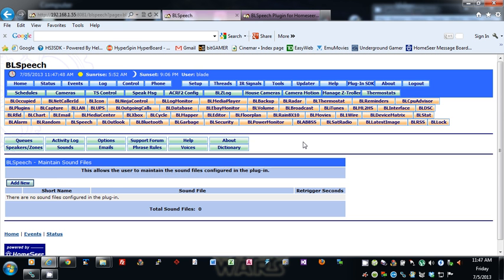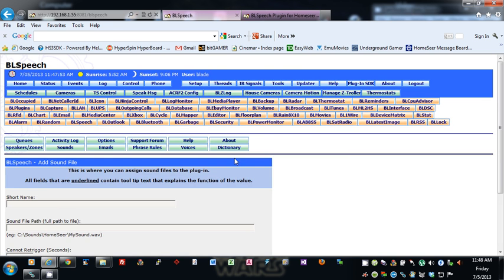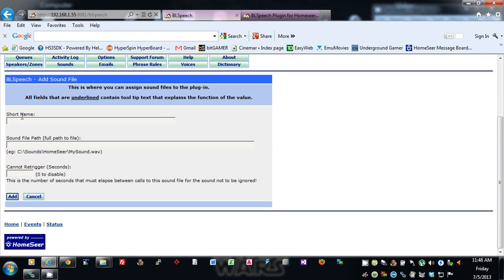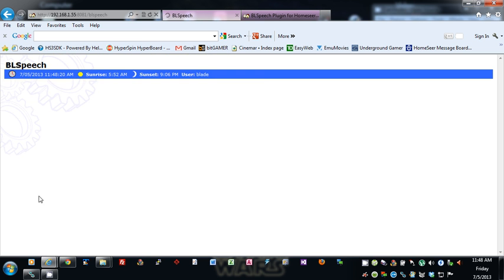In the Sounds section, this is where you can add different sounds into the plugin for use in the special processing tags. You put in a short name — something unique — and the full path to the sound file (the WAV file). 'Cannot re-trigger for' is the number of seconds that must elapse between calls to this sound file for the sound not to be ignored — put zero to disable. Full control over sounds in the plugin.